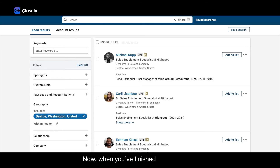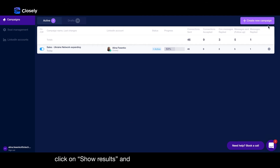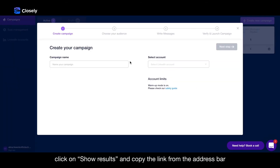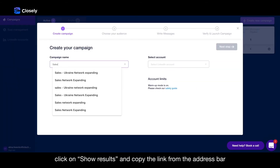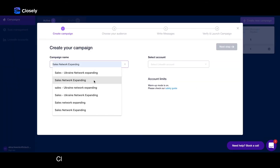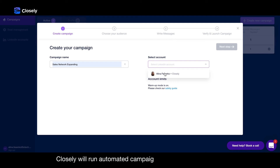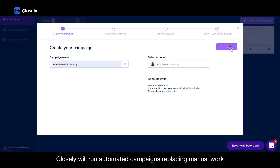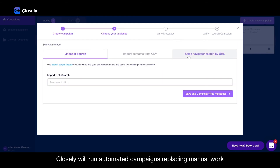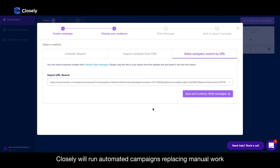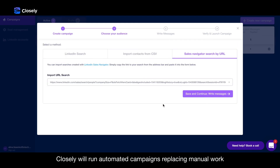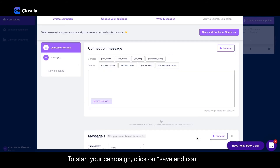Now, when you've finished applying filters, click on Show Results and copy the link from the address bar. Closly will run automated campaigns replacing manual work. To start your campaign, click on Save and Continue.